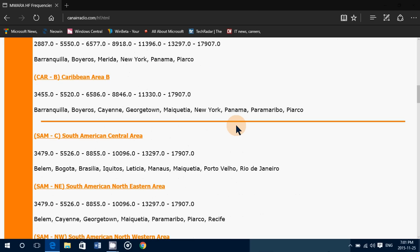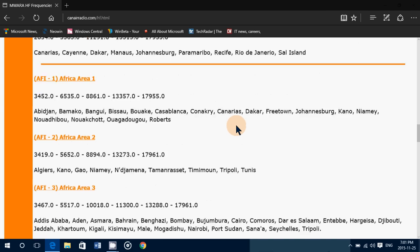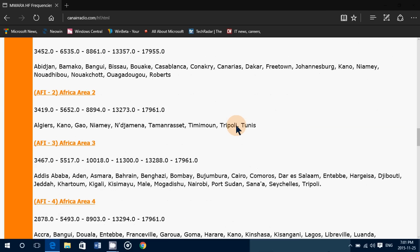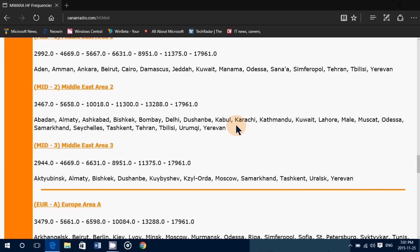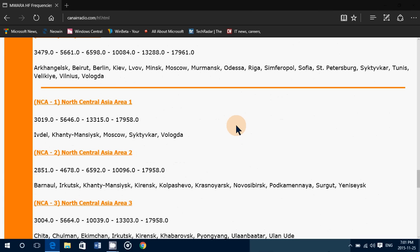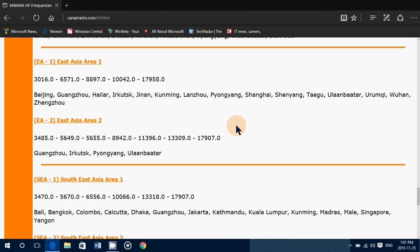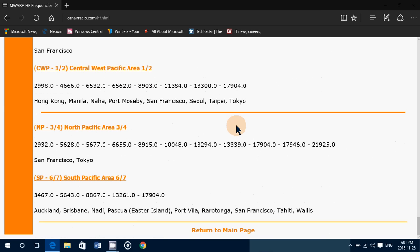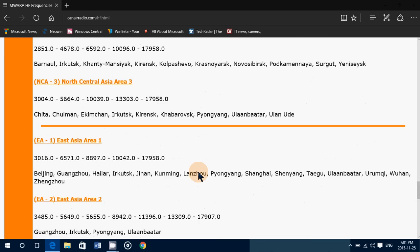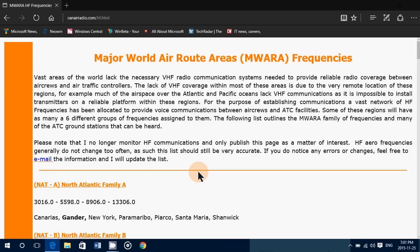You've got Caribbean, South American, South Atlantic, Africa routes, Indian Ocean, Middle East, Europe, North Central Asia, East Asia, South Asia, East Pacific, North Pacific, South Pacific. It's a very nice list of frequencies.